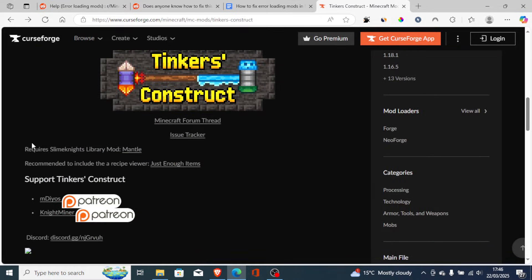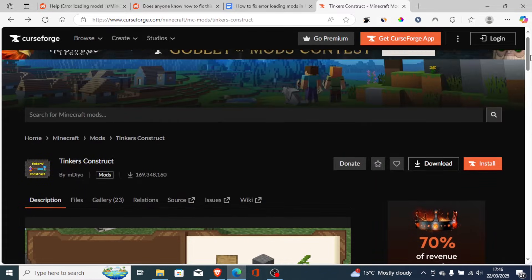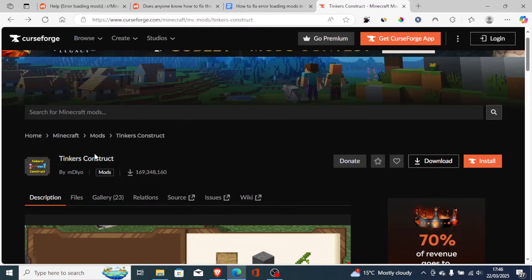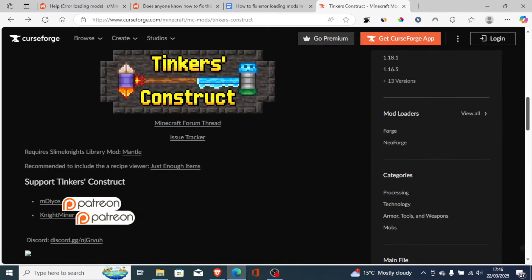For example, this one requires Mantle. The mod is called Tinkers Construct, and it requires Mantle to function. So just go and download it. After downloading it, you need to identify which mod has issues and search for it to check which mod it requires to function well.